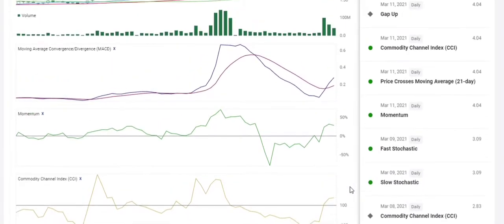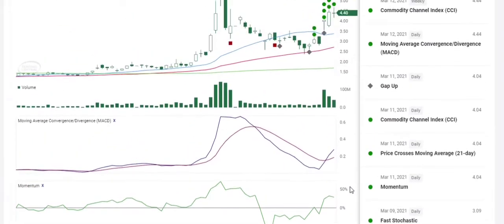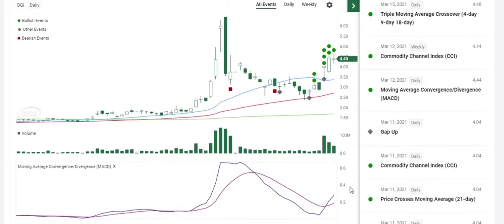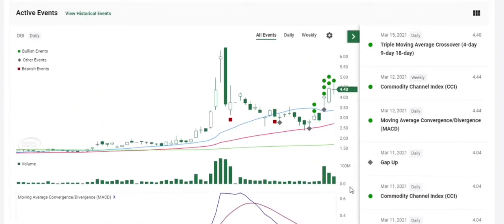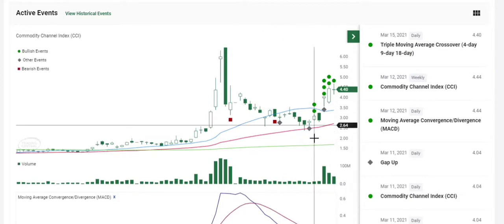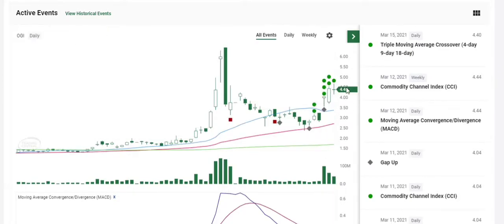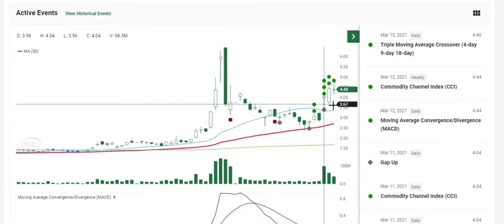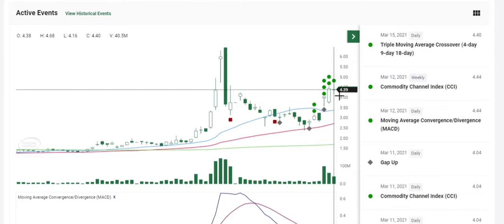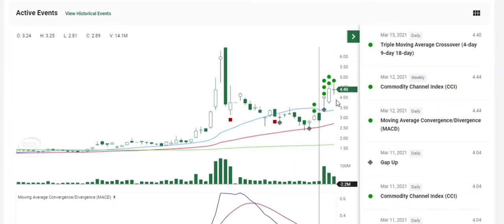But again, we're going to need tomorrow to confirm that because the last week has just been up. So a reversal is natural, but now the charts are starting to show it as well.